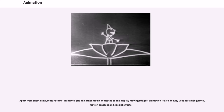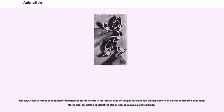Apart from short films, feature films, animated GIFs, and other media dedicated to the display of moving images, animation is also heavily used for video games, motion graphics, and special effects. The physical movement of image parts through simple mechanics, and for instance the moving images in magic lantern shows, can also be considered animation. Mechanical animation of actual robotic devices is known as animatronics.